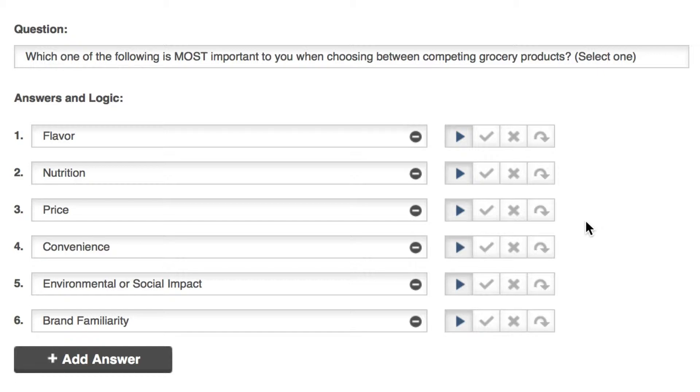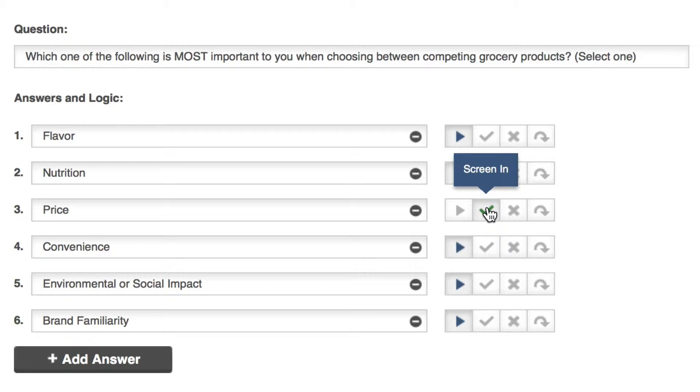I'm most interested in price-sensitive shoppers, so if they select that I want to take them directly to my survey. I'll choose screen in for my logic here.